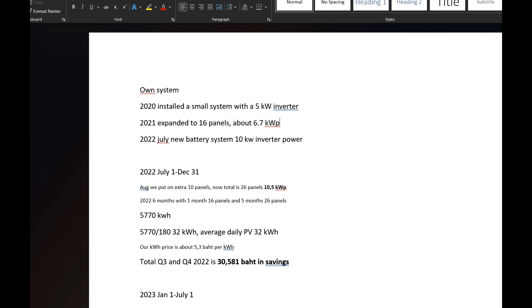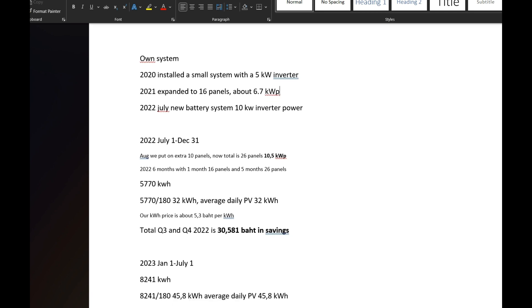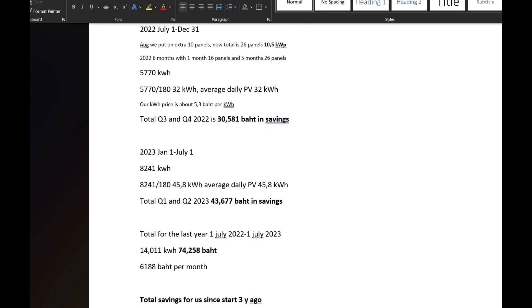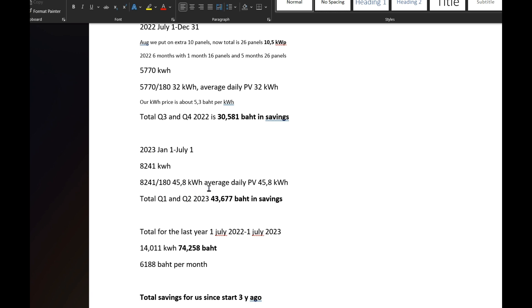Then we'll go to this year, or this calendar year, and look from January to July. 8241 baht. Remember now that we have two differences: we have the weather, and we have that it's six months with 26 panels, while up here we have only five months with 26 panels. But there's still a big difference, and the difference is the weather and much more sunshine. Divide this by 180, we get to 45.8 kilowatt hours per day. And then Q1 and Q2 overall 43,677 baht.